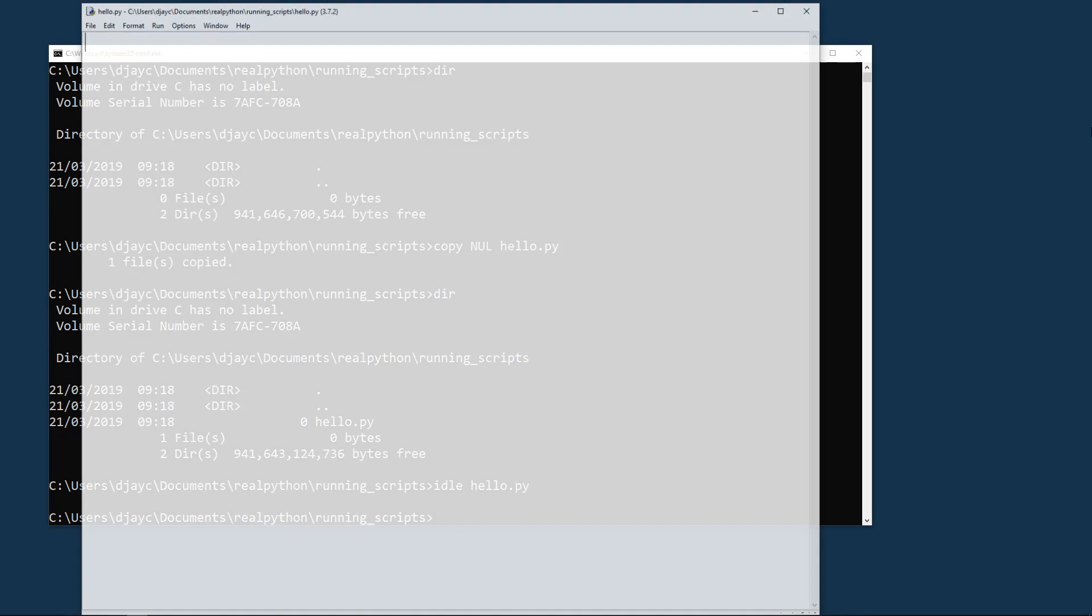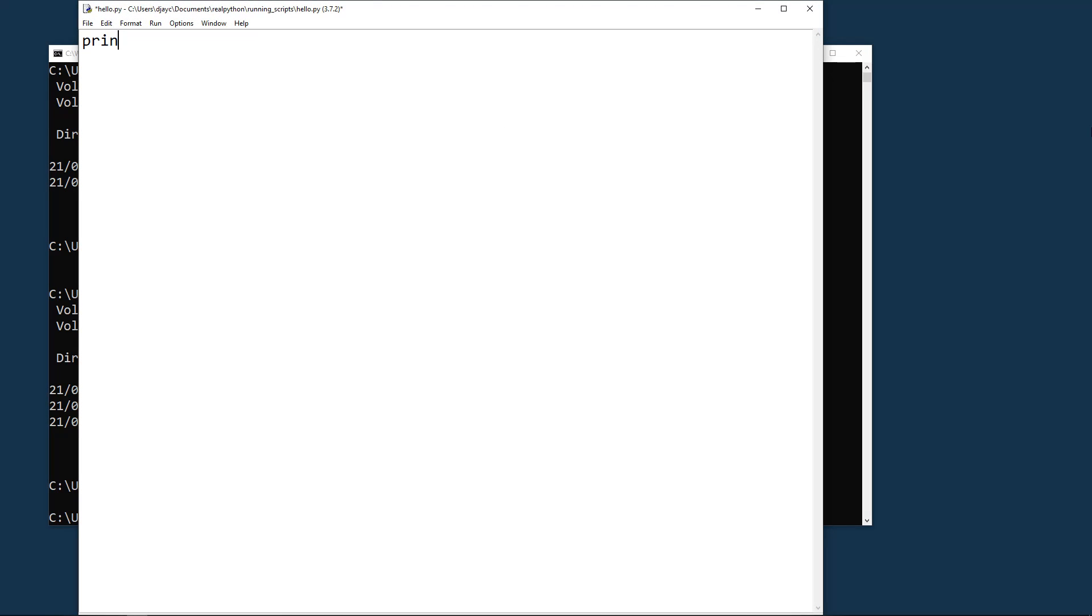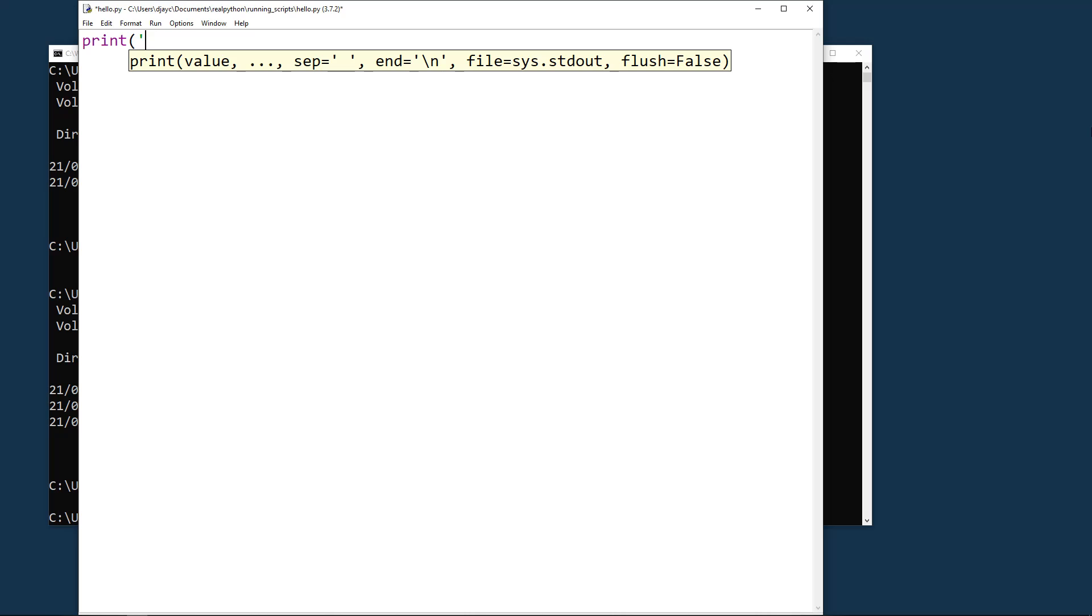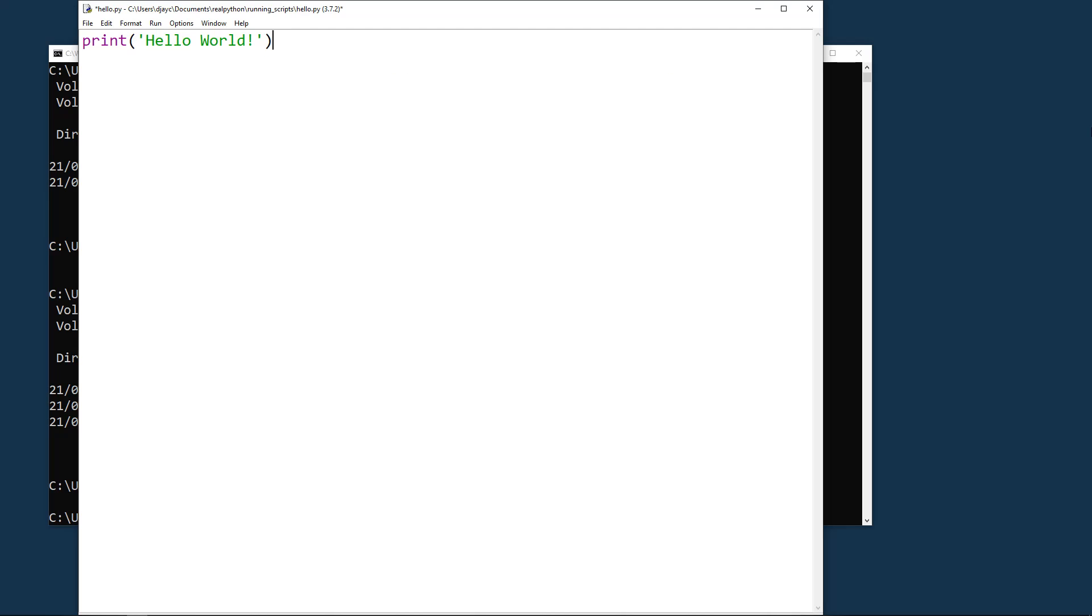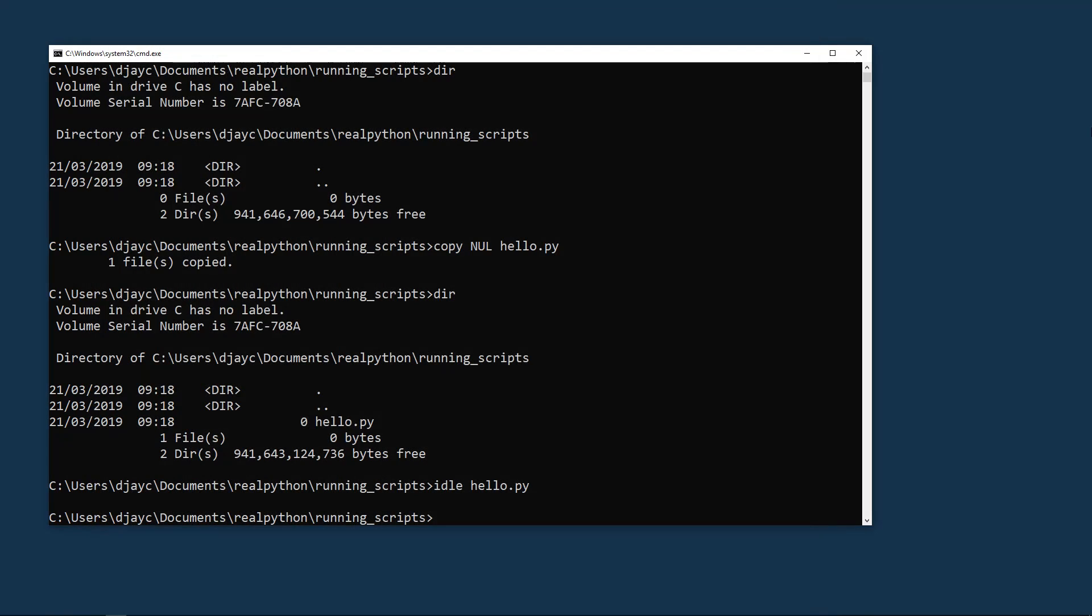In a few seconds you'll see idle open up and now you can type the commands you want. Here again, the classic hello world. Save the file with control S and then you can close the window either with the X or by doing alt F4.